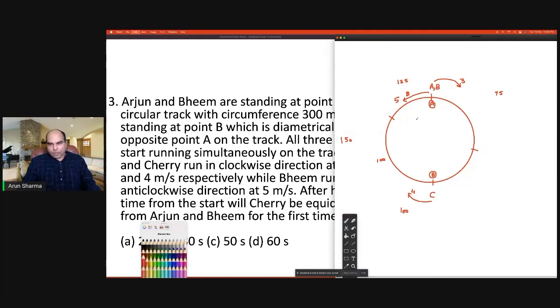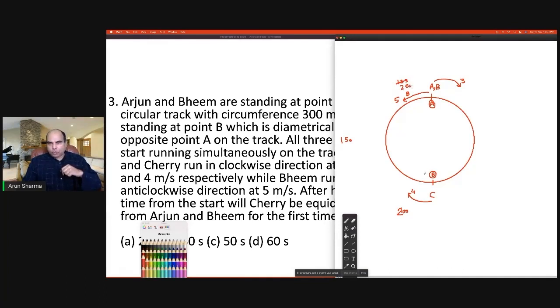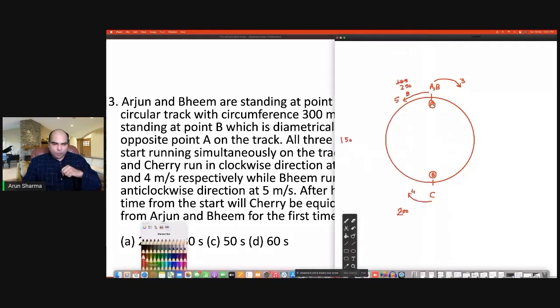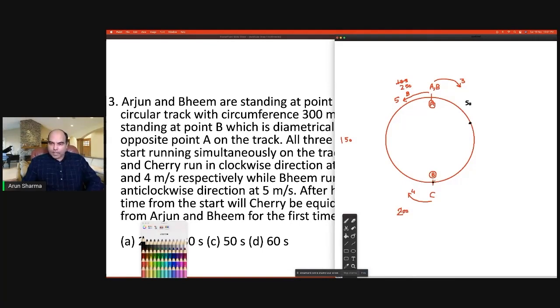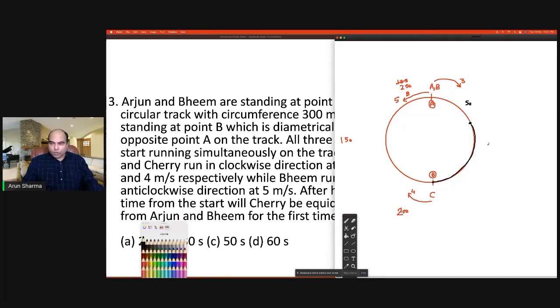Testing 50 seconds: Cherry does 200 meters, arriving 50 meters clockwise from A. Bhim does 250 meters — 150 to point B, then another 100 — placing Bhim also 50 meters counterclockwise past B, which is the same point as Cherry at 50 meters clockwise from A. That means Cherry and Arjun end up at the same point while Bhim is elsewhere, so they are not equidistant. 50 seconds is not the right answer.